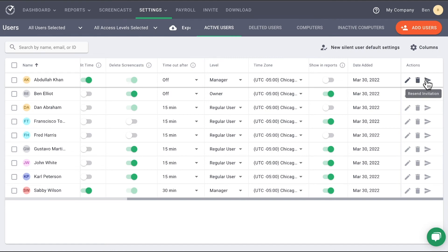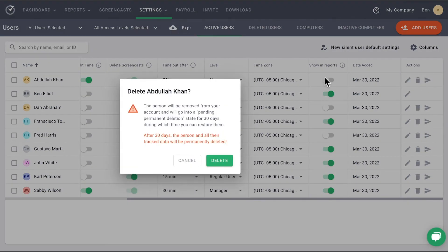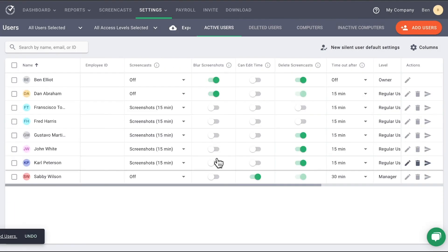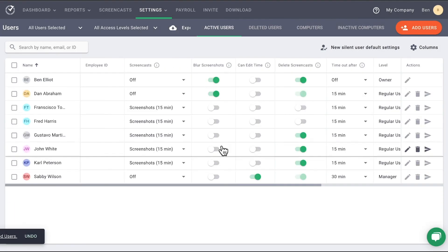If you delete a user, they will be sent to the Deleted User page. You'll get a notification that the deleted user will be permanently removed after 30 days, and you will not be able to restore them after that time.